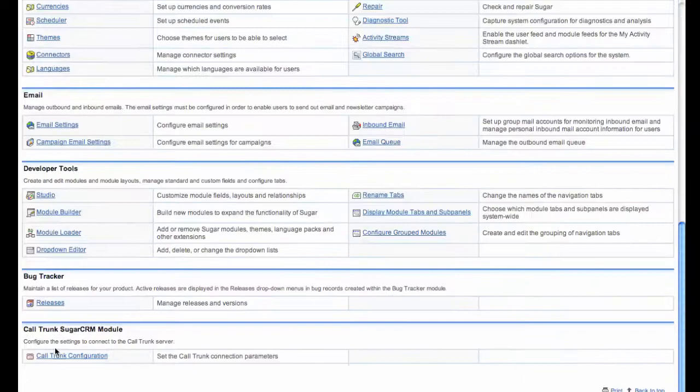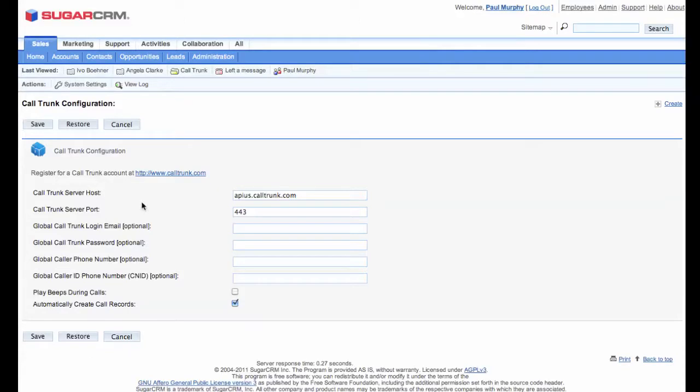First of all, I should point out that SugarCRM can be linked to a single CallTrunk account or separate accounts for each SugarCRM user.